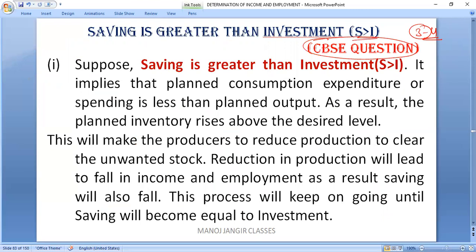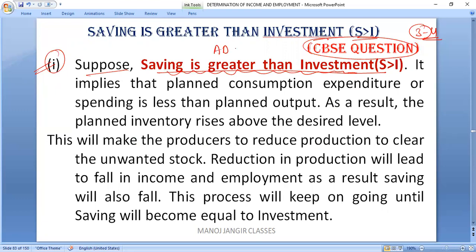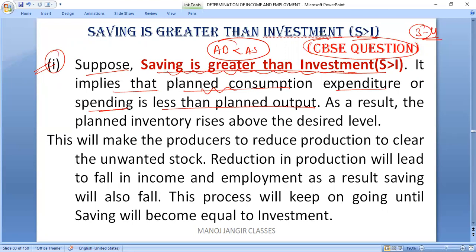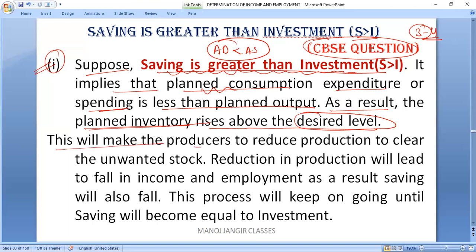So in Case 1: suppose saving is greater than investment. If saving is greater than investment, it means that aggregate demand (AD) is less than aggregate supply (AS). This implies that planned consumption expenditure or planned spending is less than the planned output — demand is less and planned output is more.